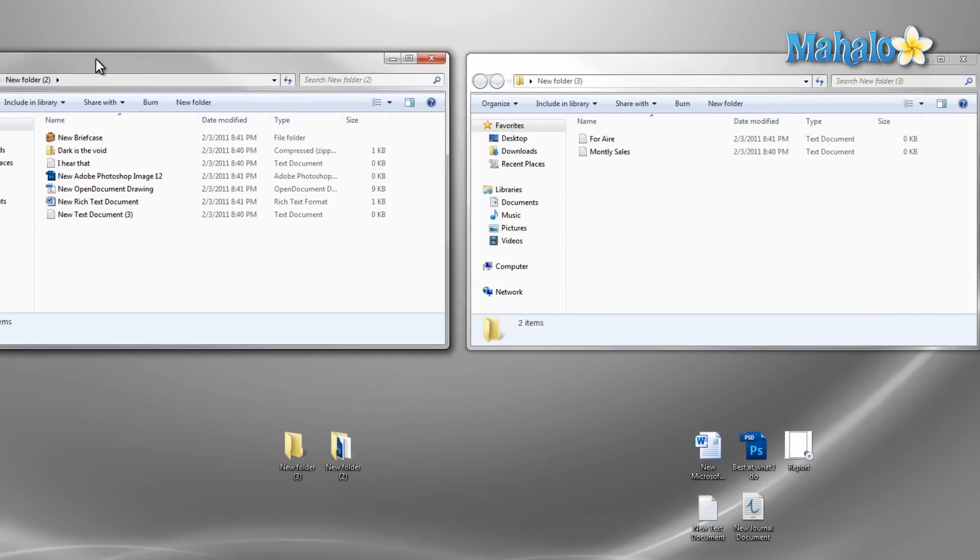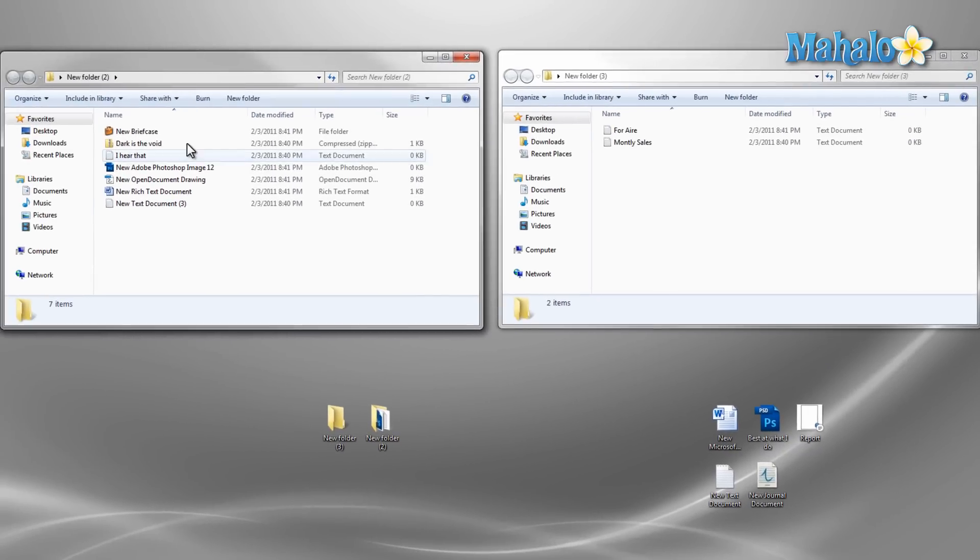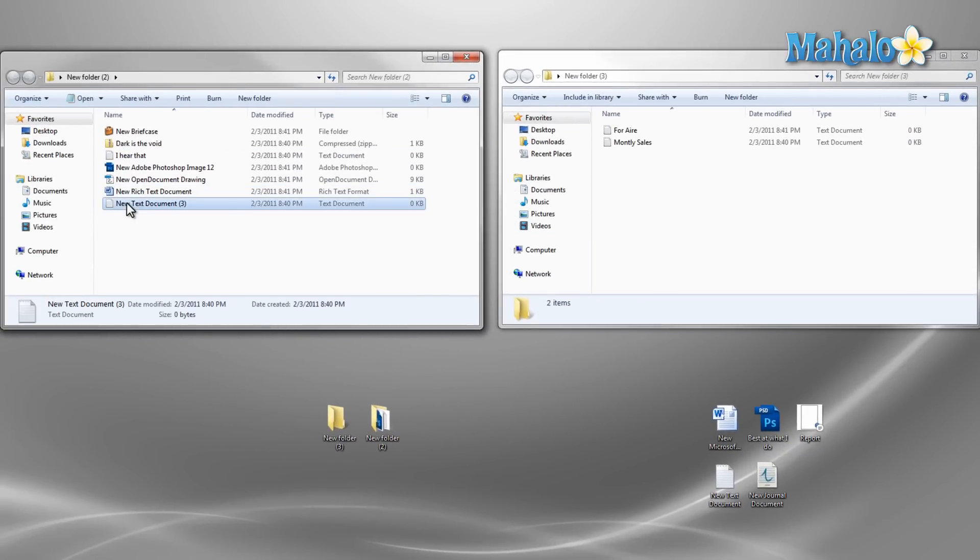If I'd like to move a file from one folder to the other I just left click and hold on the file and drag it to the other folder then release.